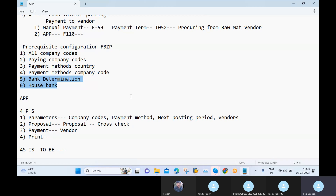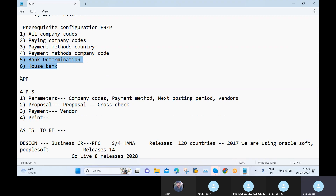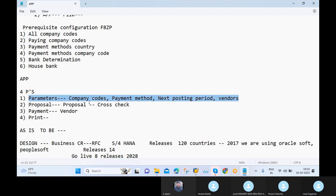While running APP, the four P's are very very important — we discussed this yesterday as well. The first P is Parameters, and based on these parameters only the system will pick the invoices. APP means Automatic Payment Program — this is a tool provided by SAP to make payments automatically to vendors. The four P's are: Parameters, Proposal, Payment, and Print.